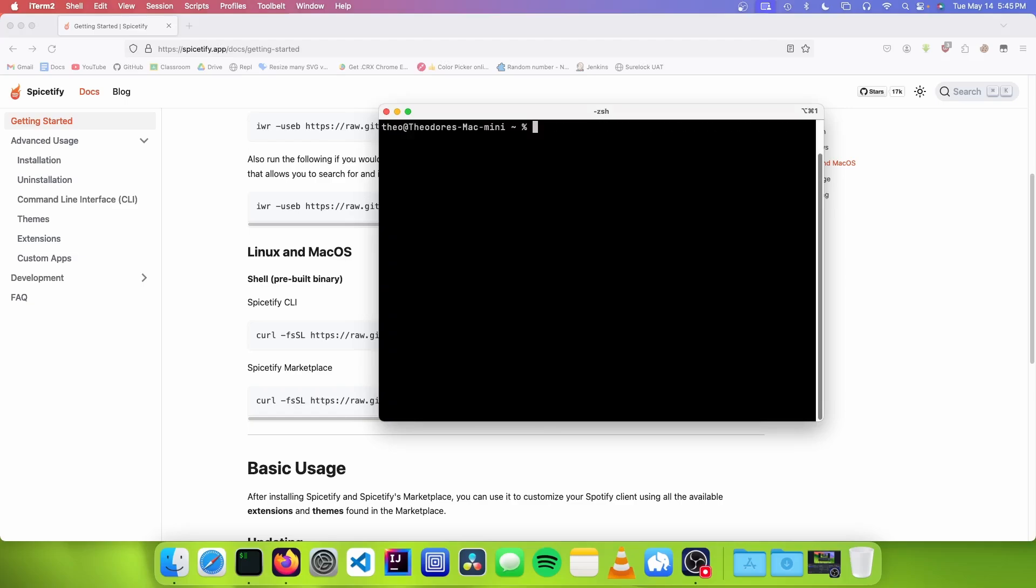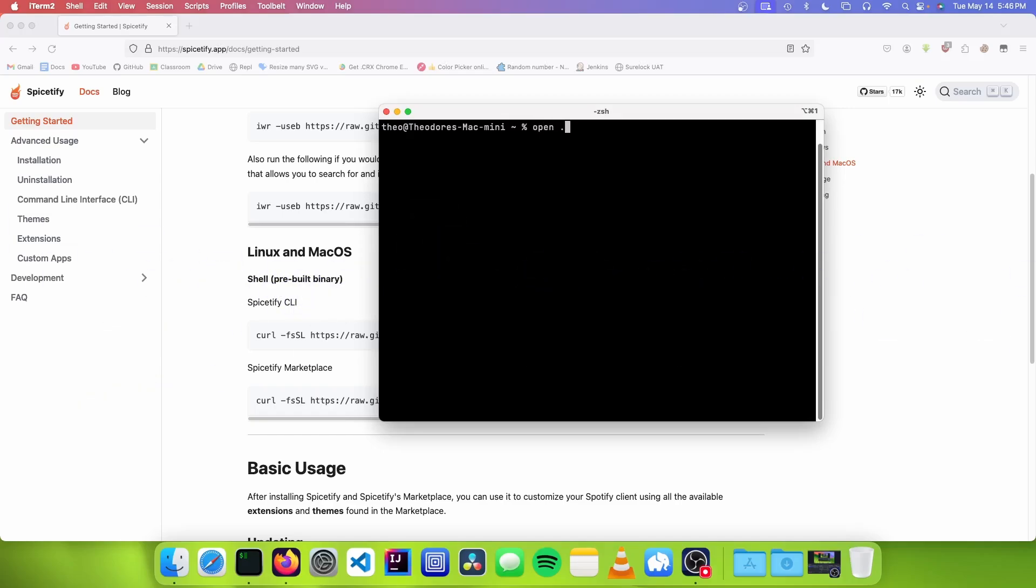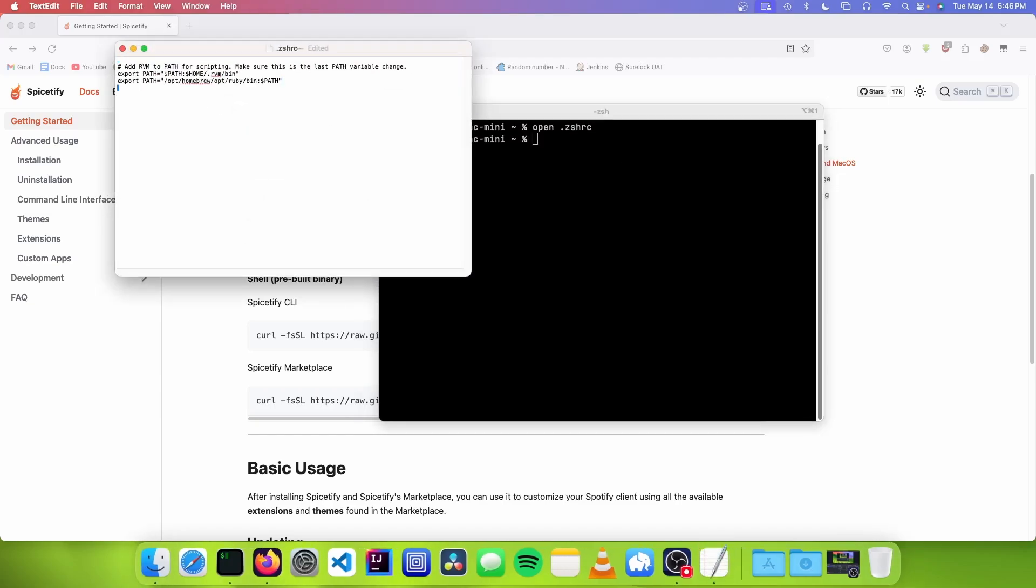Now that we have Spice-tify installed, we need to add the command to our path. To do this, open your .zshrc file and add this line. Mine looks like this.